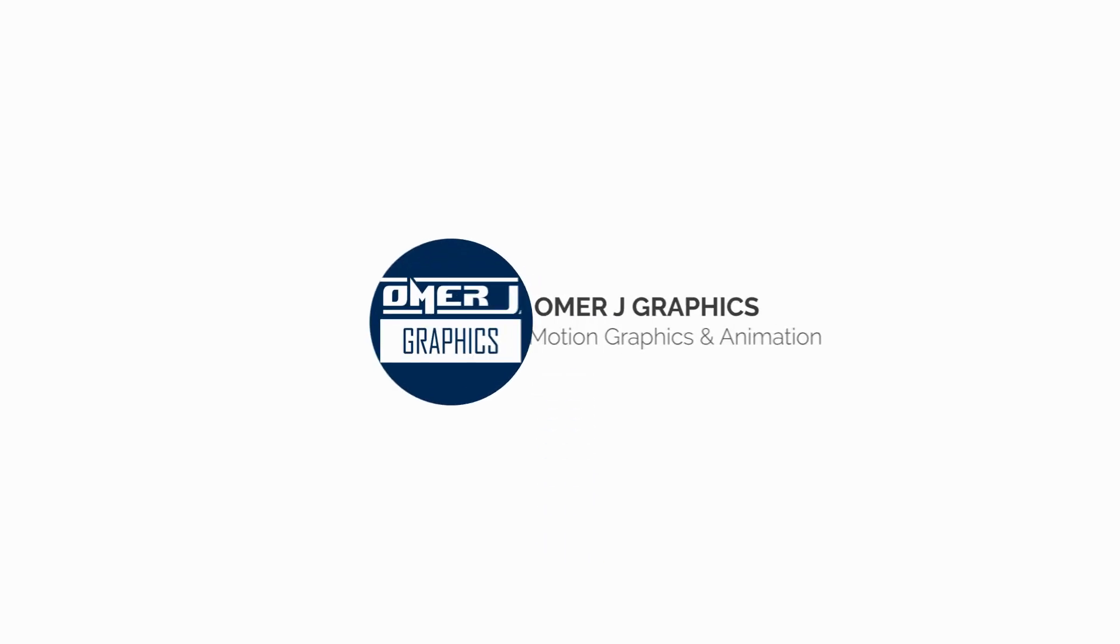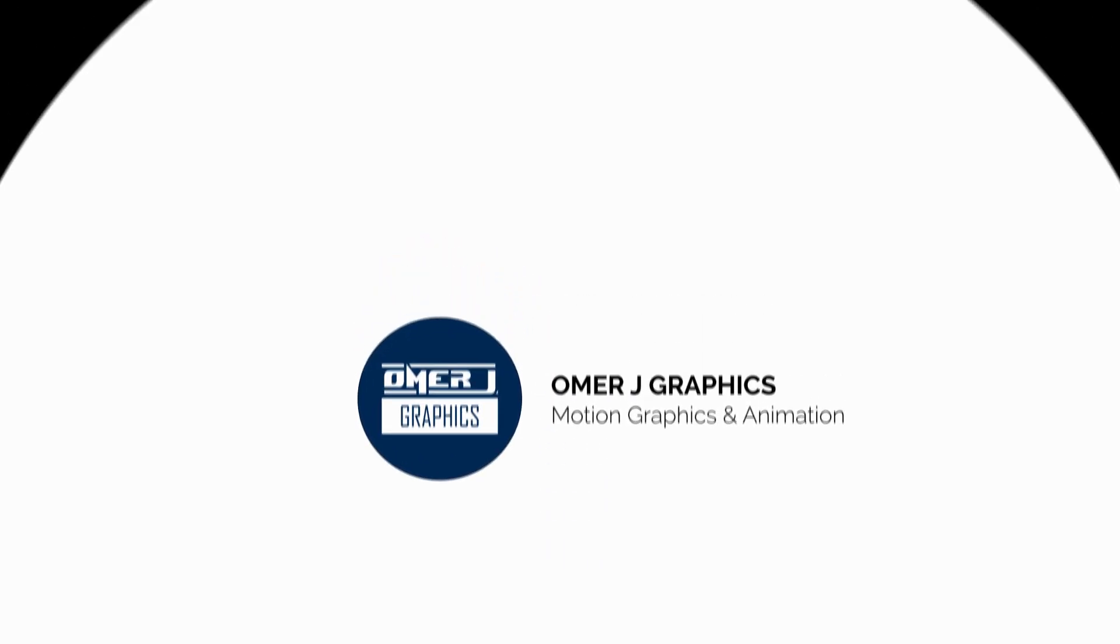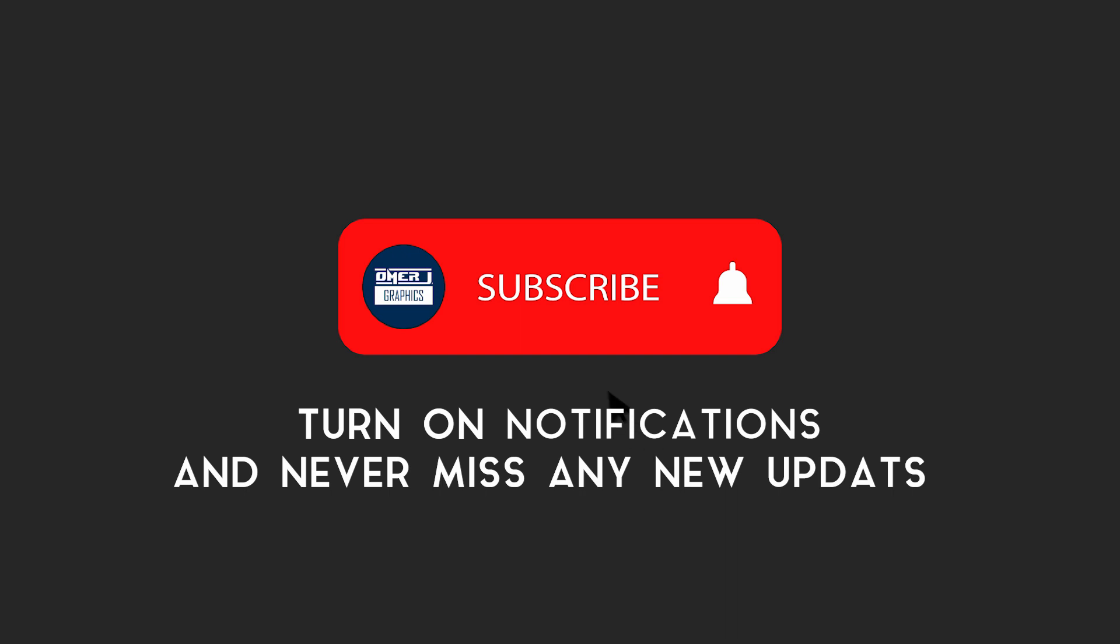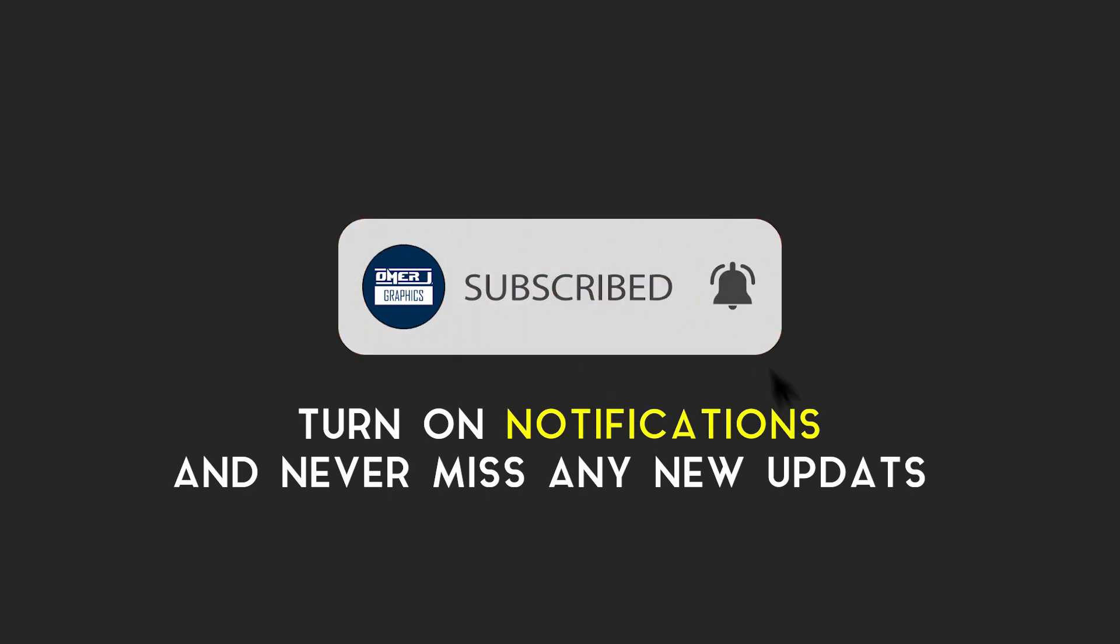Hey everyone, this is Omer J Graphics. Good to see you today. I'll show you this, but first subscribe to my channel and click the bell icon for the latest updates.